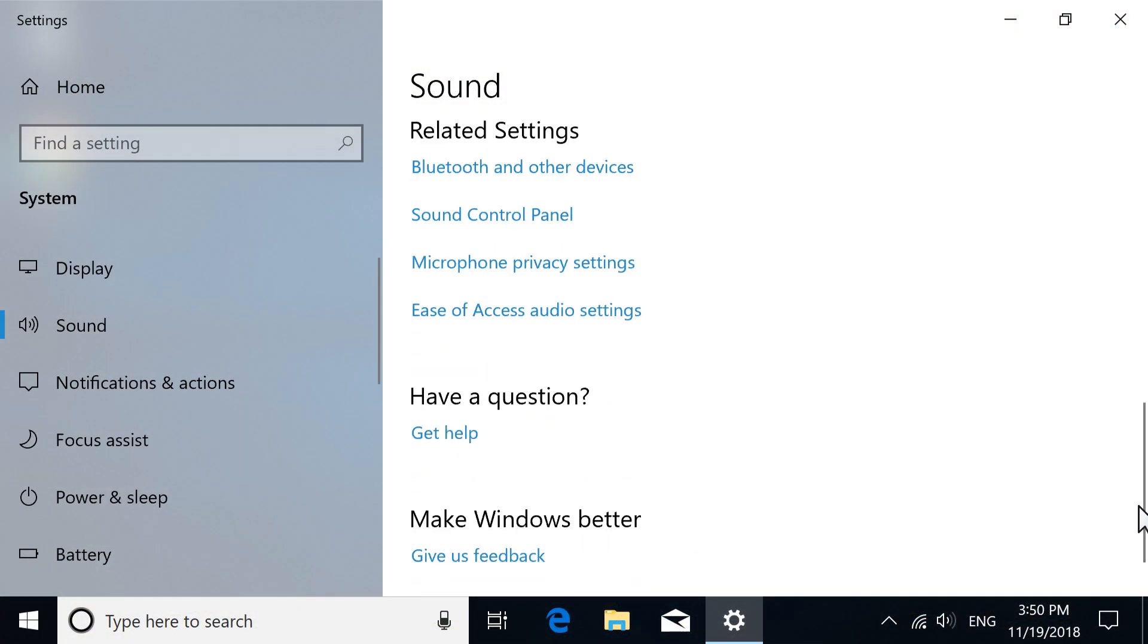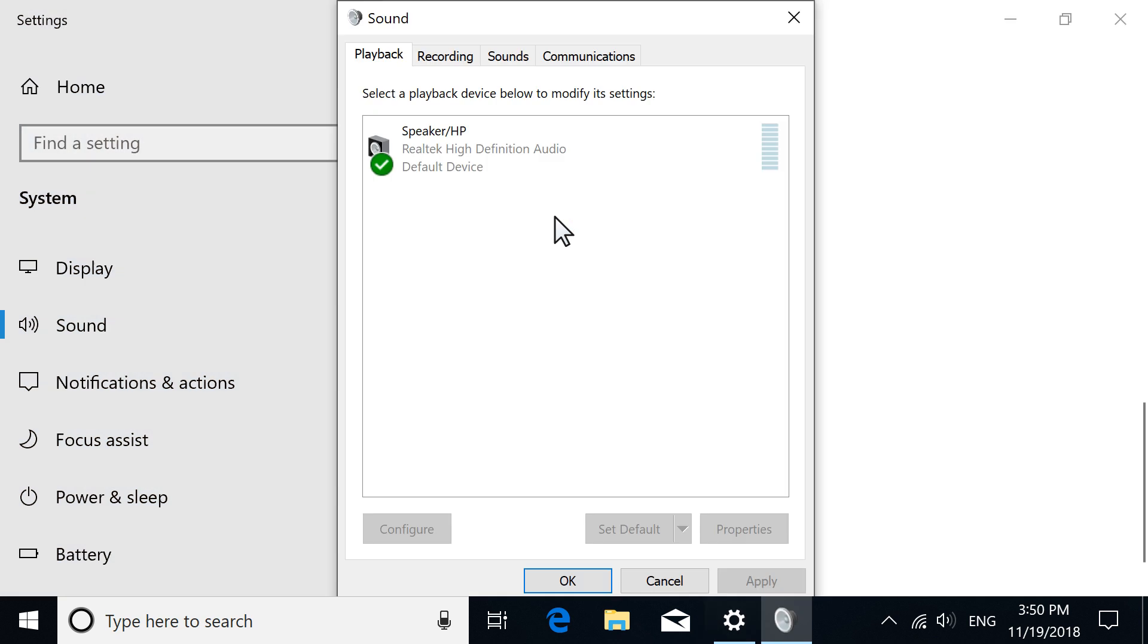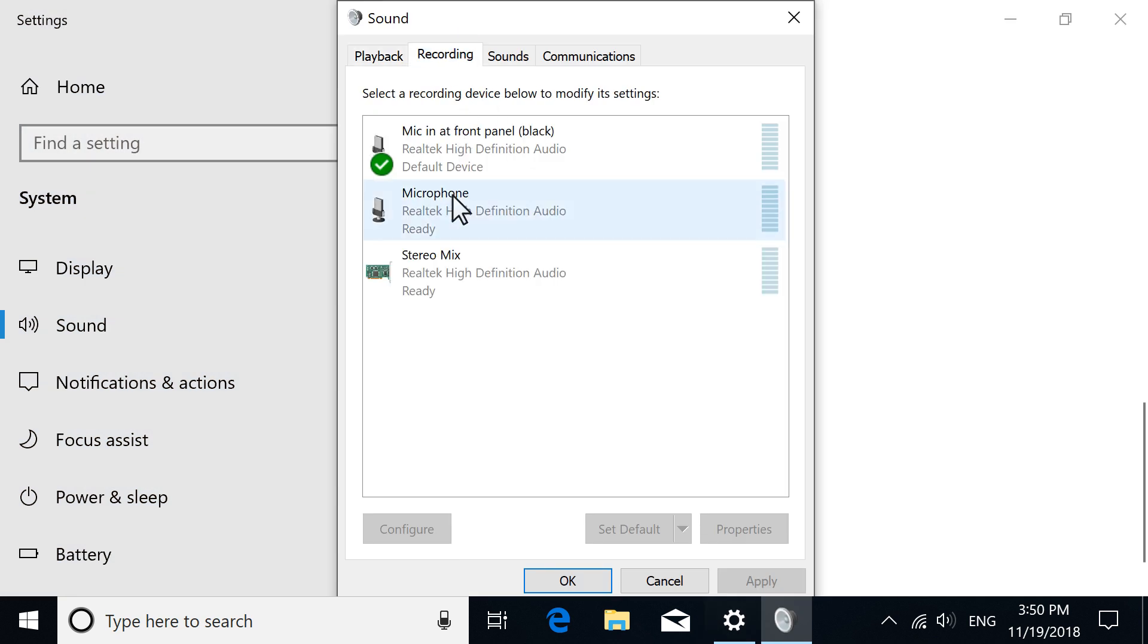In the Sound Settings, select Sound Control Panel, and then select the Recording tab. Select your device, and then select Set Default.